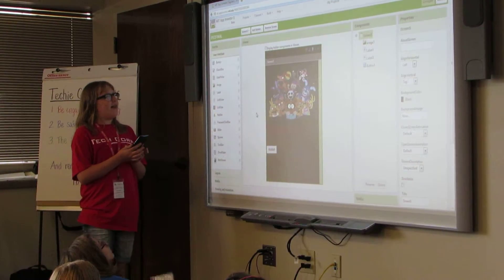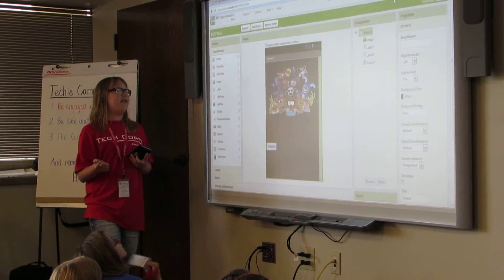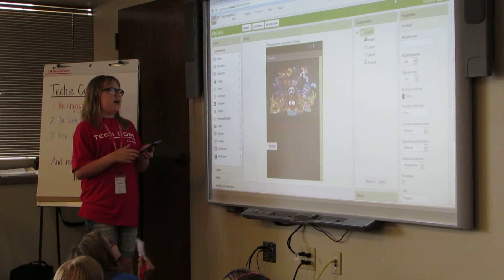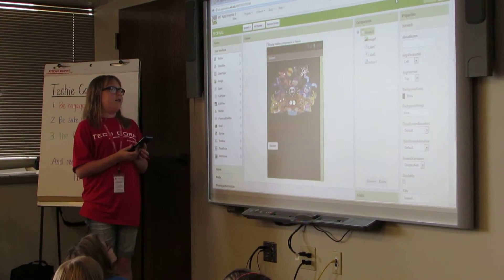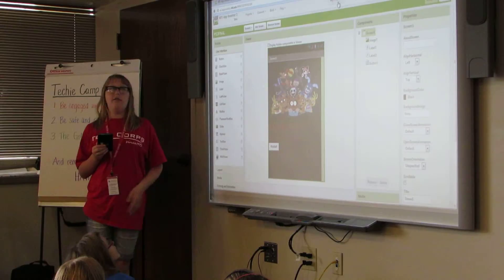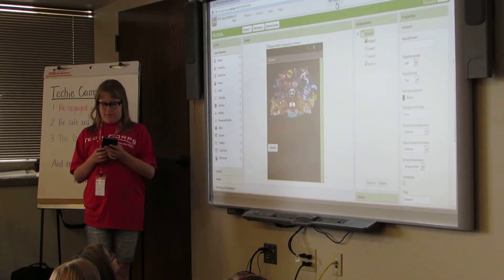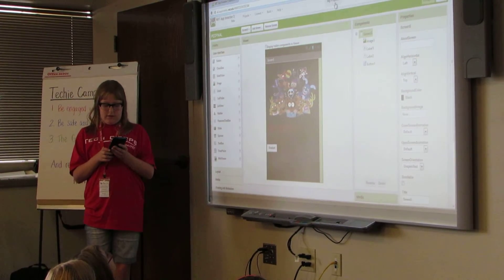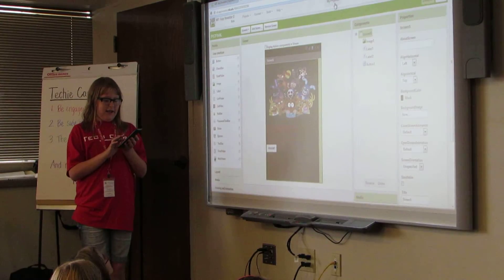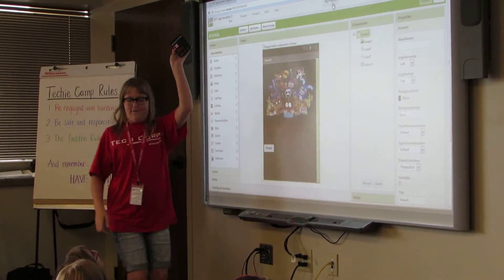Some improvements I could make is definitely updating the sounds, adding more questions, and maybe making it so it adds to the score. So basically, I leave you with mangle. Thank you.